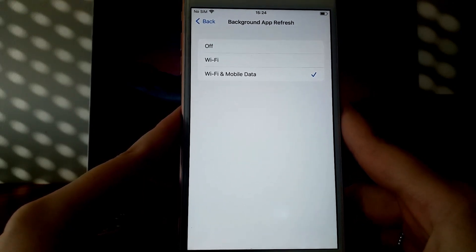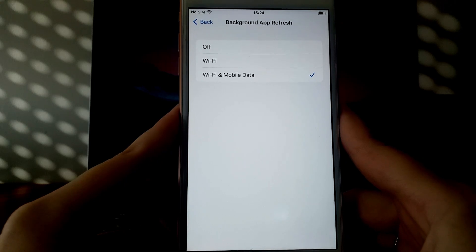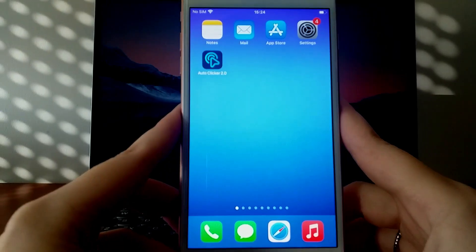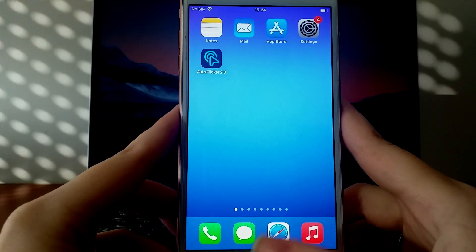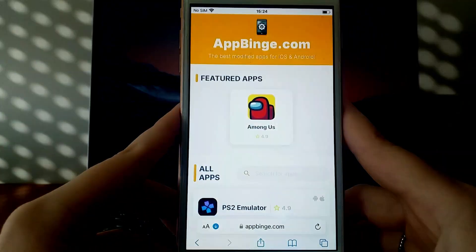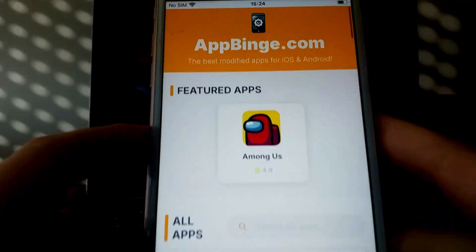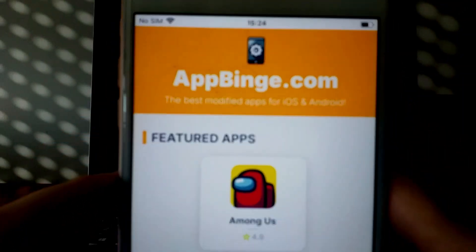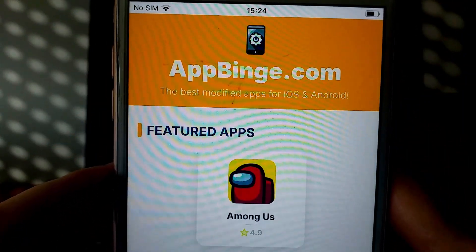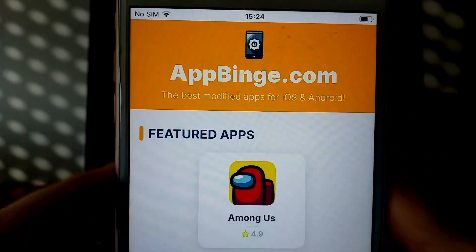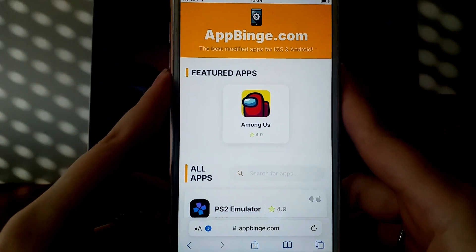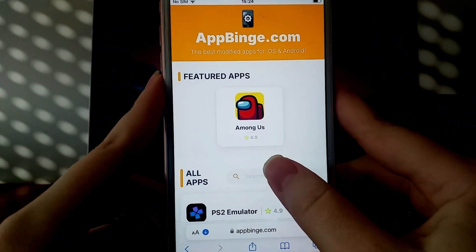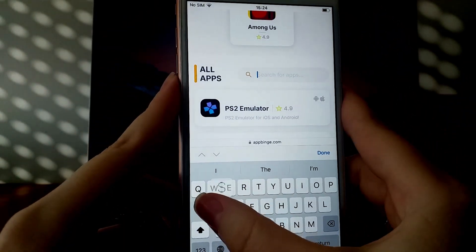With these steps done, we're ready to install Autoclicker. Now, open your browser and visit appbinge.com, a reliable source for modded applications. In the search bar, type Autoclicker 2.0 and select it from the results.